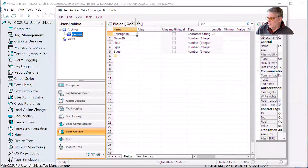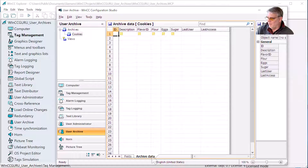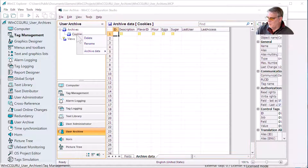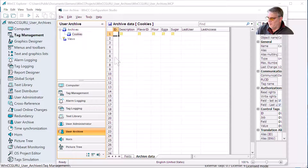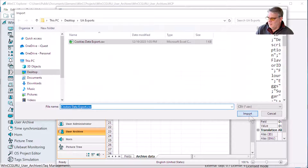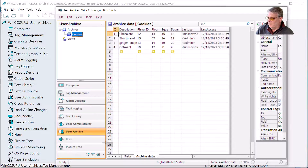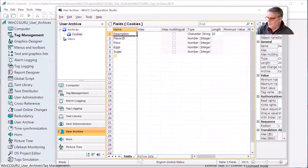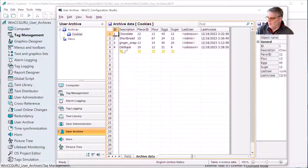There's my cookies. Of course, we don't have our data yet, so we need to right-click and load from file. There's my cookies data export CSV. We'll hit import. There's my data.